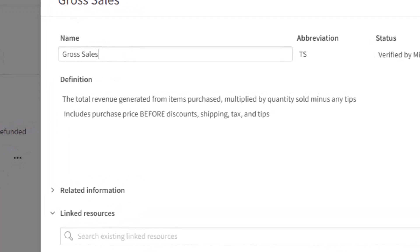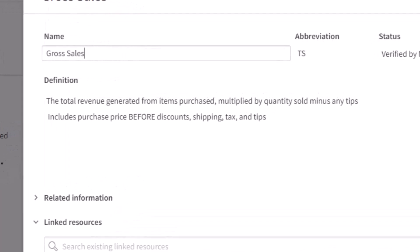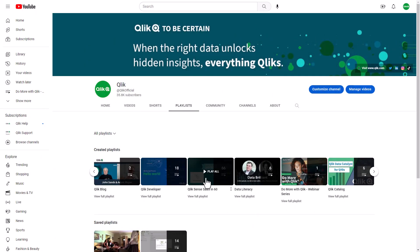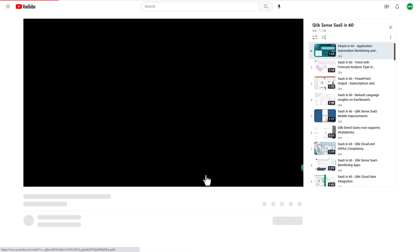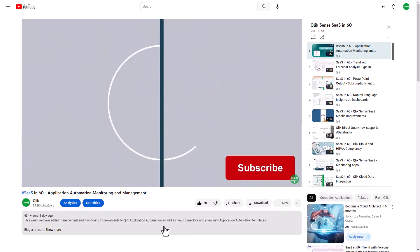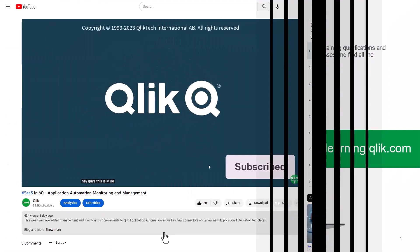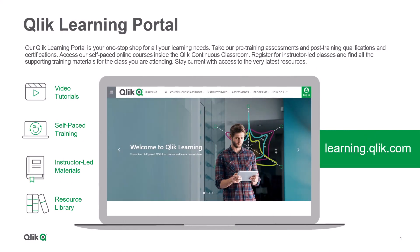And that is your SaaS in 60. To watch more in 60, check out the SaaS in 60 playlist on our YouTube channel and be sure to visit the Qlik learning portal at learning.qlik.com, your one-stop shop for all your learning needs.